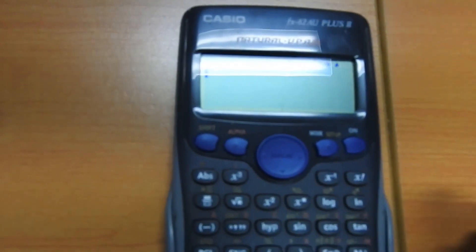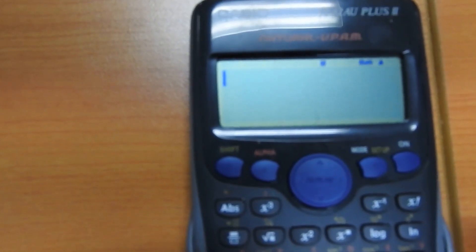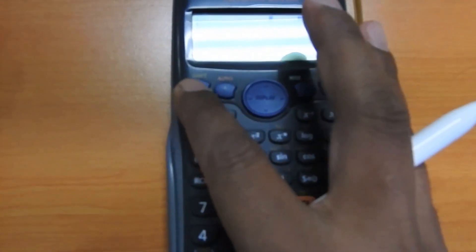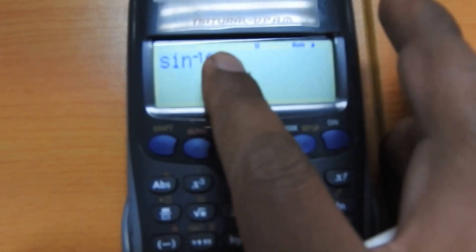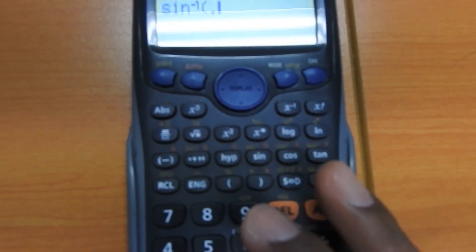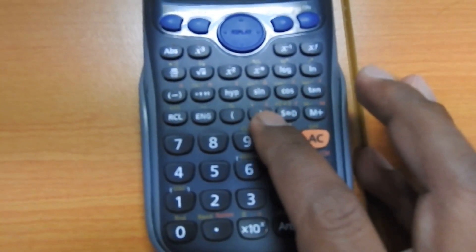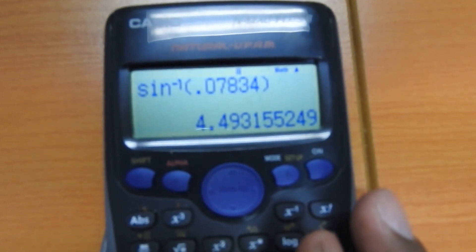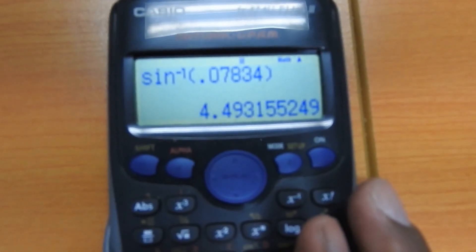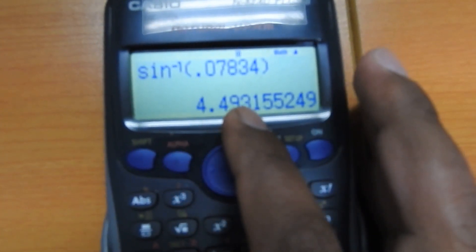Now for the important part — finding inverse trigonometric values. For sine θ = 0.07834, theta equals sine inverse of 0.07834. Press shift, then sine — you get sine inverse with a negative one. The bracket opens automatically. Enter 0.07834, close the bracket, press equals. You get theta equals 4.49 degrees. So if sine θ equals 0.07834, theta is 4.49 degrees.